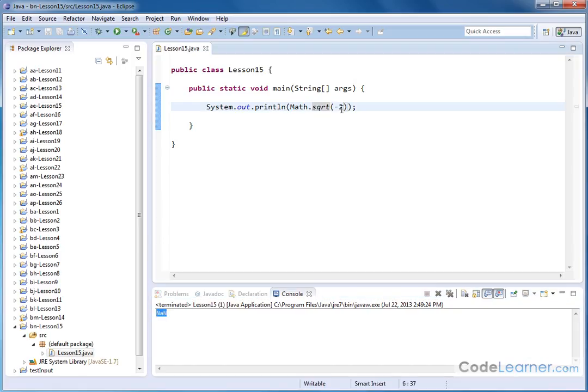So bottom line, you cannot take square root of negative numbers in Java. So that's a basic idea of how you calculate the powers, anything raised to an exponent of something else, and also how to calculate the square root of numbers in Java.